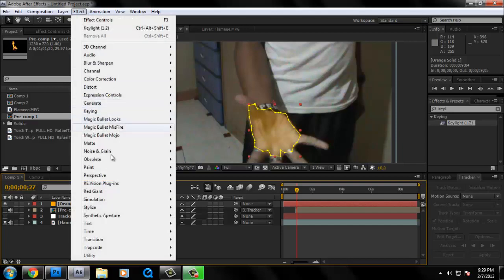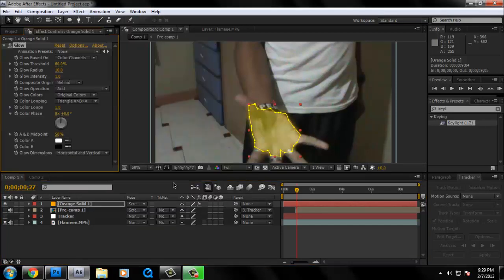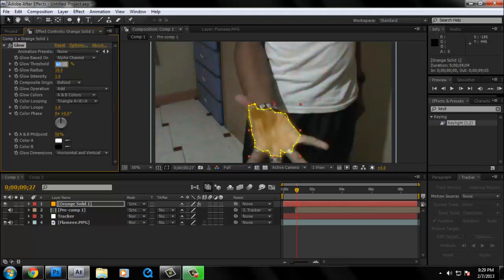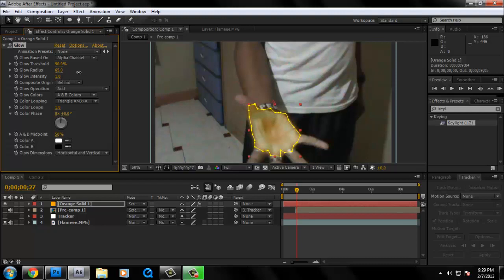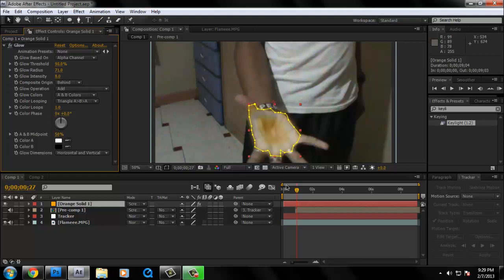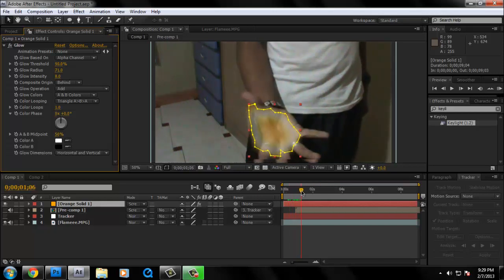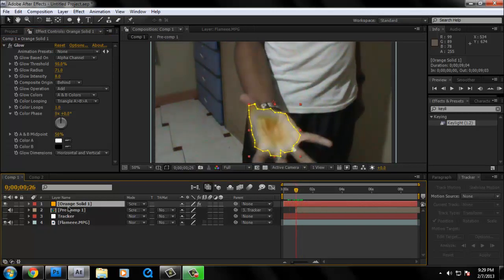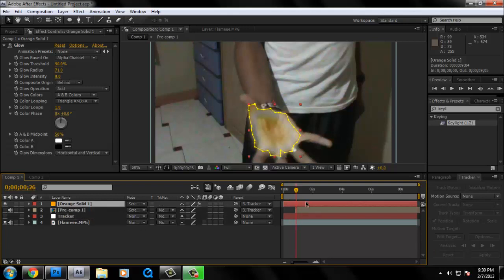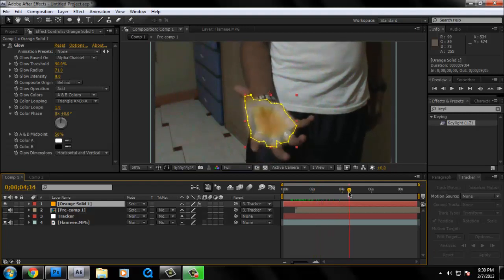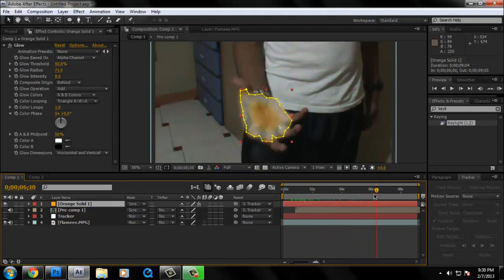And we're going to change it to color channels to alpha channel. And then the glow turns to 90%. Glow radius around, experiment. And then the glow around 71%. And the glow intensity around all the way up to 8%. Also, we need to parent this to the tracker. Yeah, so it looks something like that.